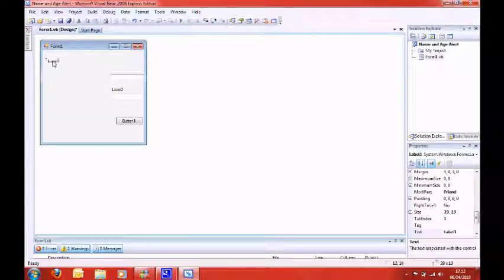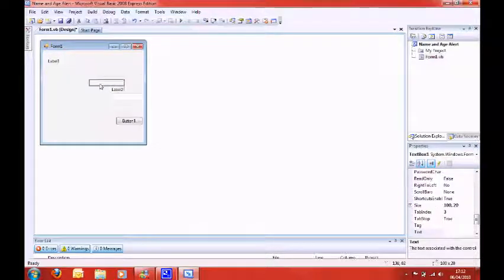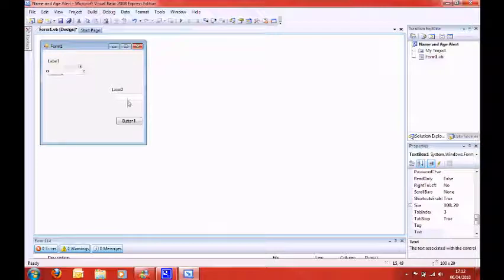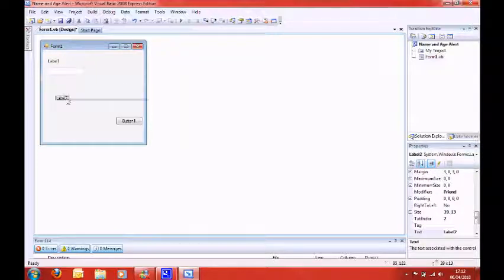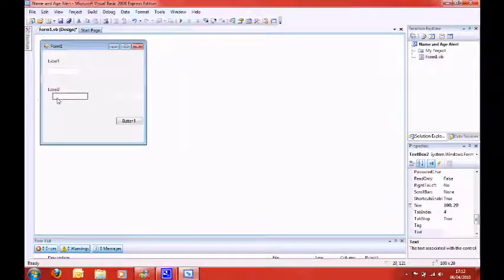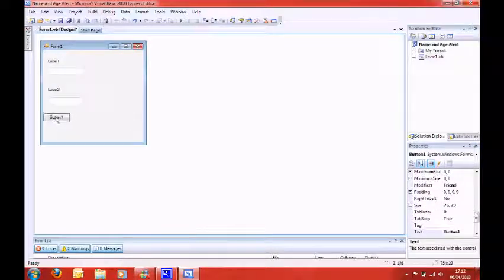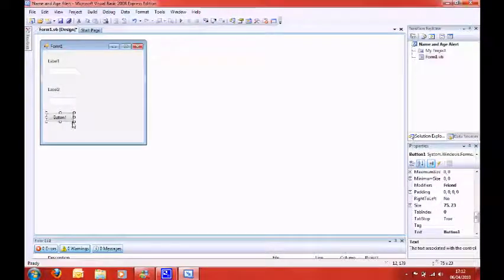So, drag one label to the top here, and that's for text box one, and label two is for text box two. And a button will make that a bit bigger, I suppose.